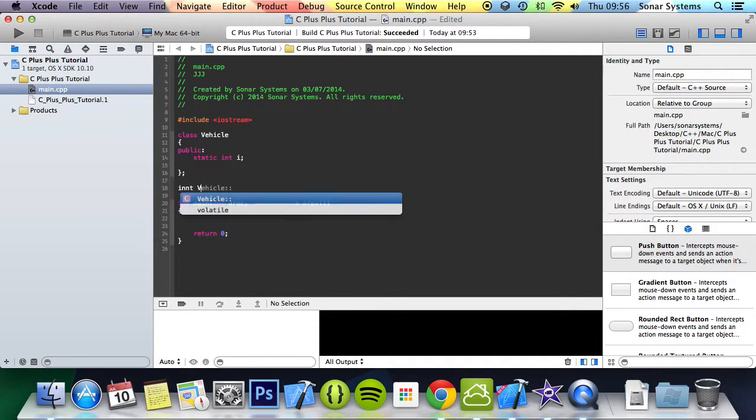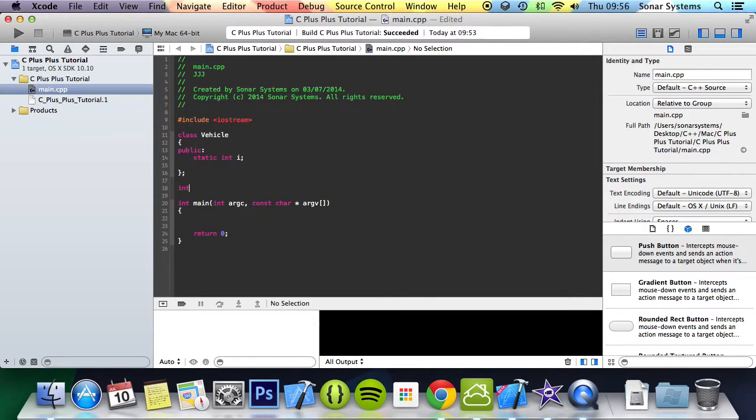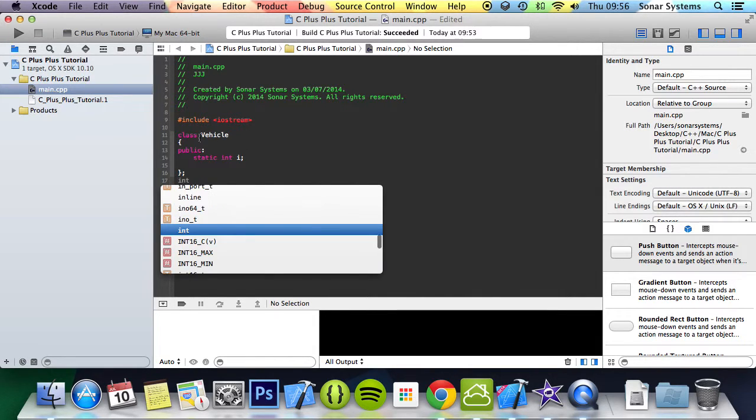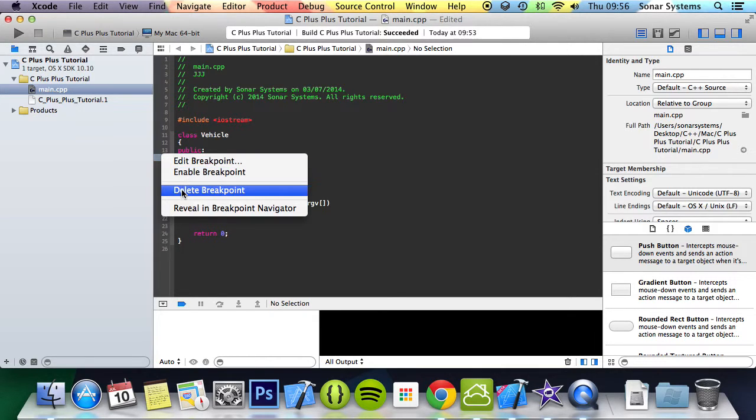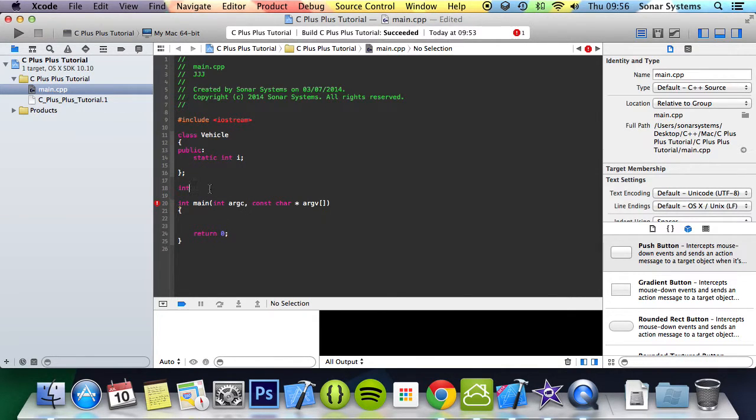Then you do vehicle, int vehicle... I've got like butter fingers today. Int vehicle colon colon then the name of each variable, which is i. I'm just going to assign you a value of 89.